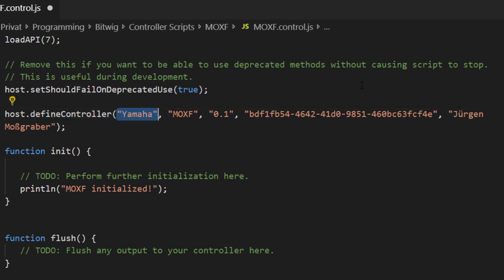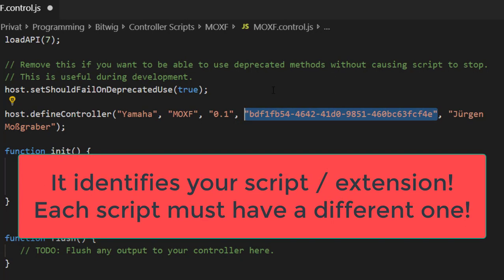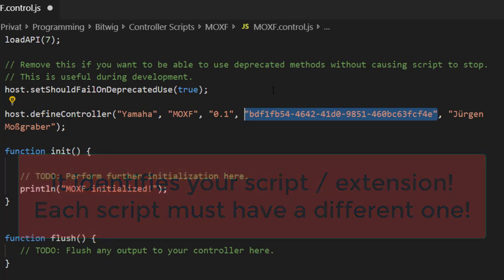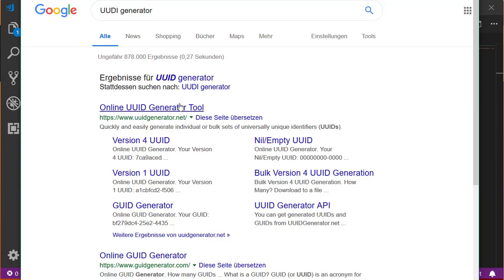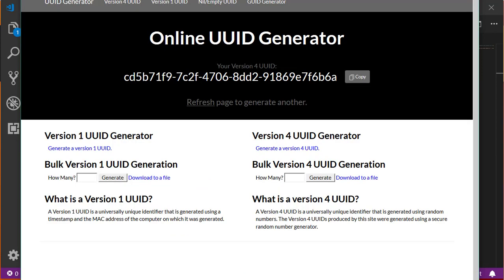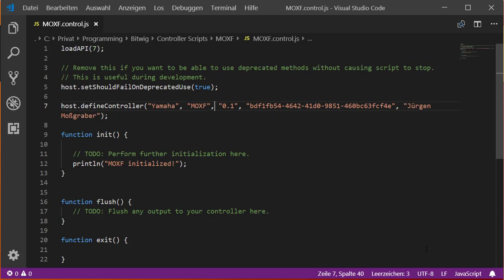There's also a UUID — a Universally Unique Identifier. Don't forget to change this number if you create a new script. You can either ask Bitwig to generate a new framework, or search for a 'UUID generator' online — there are plenty available. Copy the generated UUID and paste it into your script, replacing the old one. The script version number can also be changed — for example from 0.1 to 0.2.